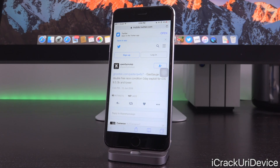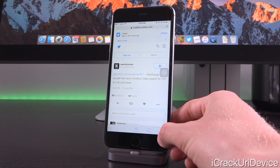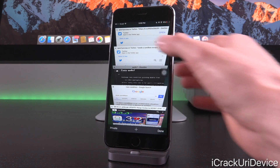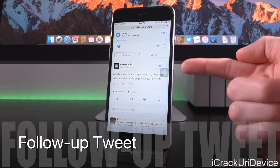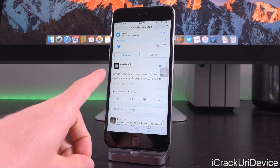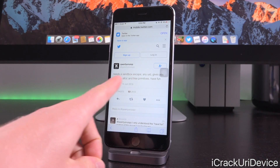Tedesco has contributed to the realm of jailbreaking in the past, but this is a little bit different. This exploit is publicly available for anyone to utilize, whether it be Pangu, Taiji, or any other jailbreak group, and this could definitely aid in the creation of a jailbreak. Following that tweet, he followed up with another one, and the important part of that follow-up tweet is right at the beginning: it needs a sandbox escape.